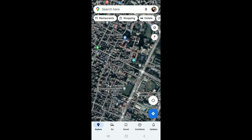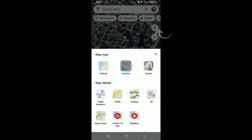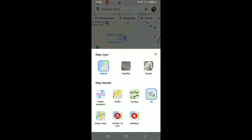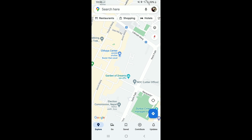Once you find the place, tap on the layers button at the top right-hand corner and make sure that you click on the satellite option. If you have a slow internet connection, it might take a minute or two for the satellite photo to load. Now click 3D from the map details option.